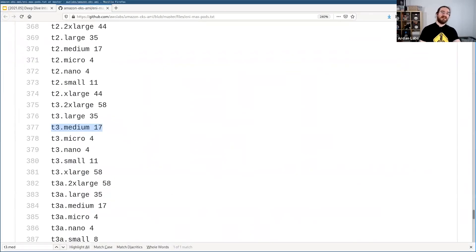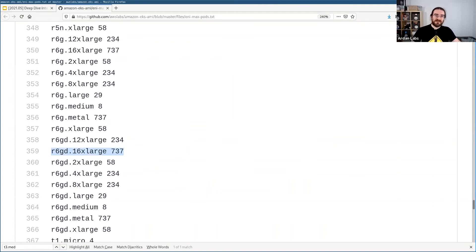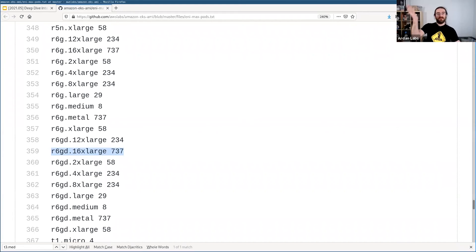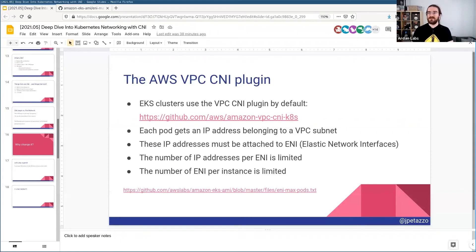You might think: okay, let's get some bigger instances and see what the limits look like. Here we have a very nice sounding R6GD 16xlarge — I don't know exactly what that stands for, but that sounds very impressive — and we can have 737 pods there. That sounds great, except I think this is an instance with a few hundred gigs of RAM. So when you do the ratio, it's still not that great. Again, not a problem if you have big pods, but quickly a problem if you want to have lots of really small pods.